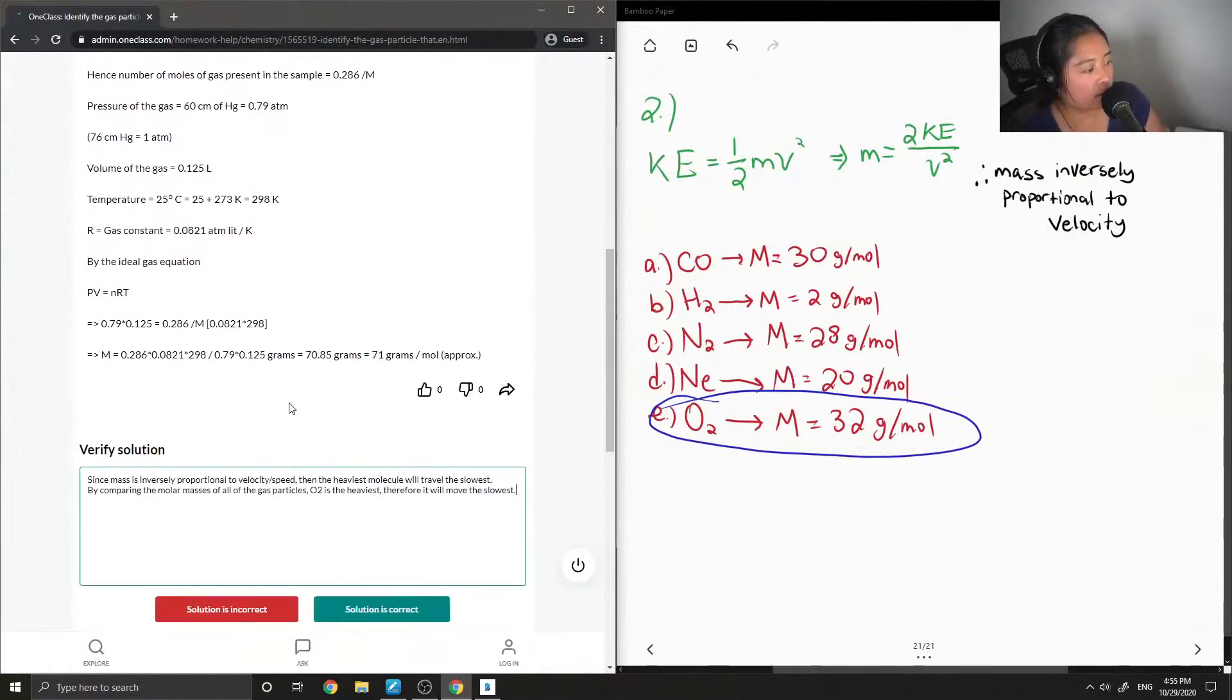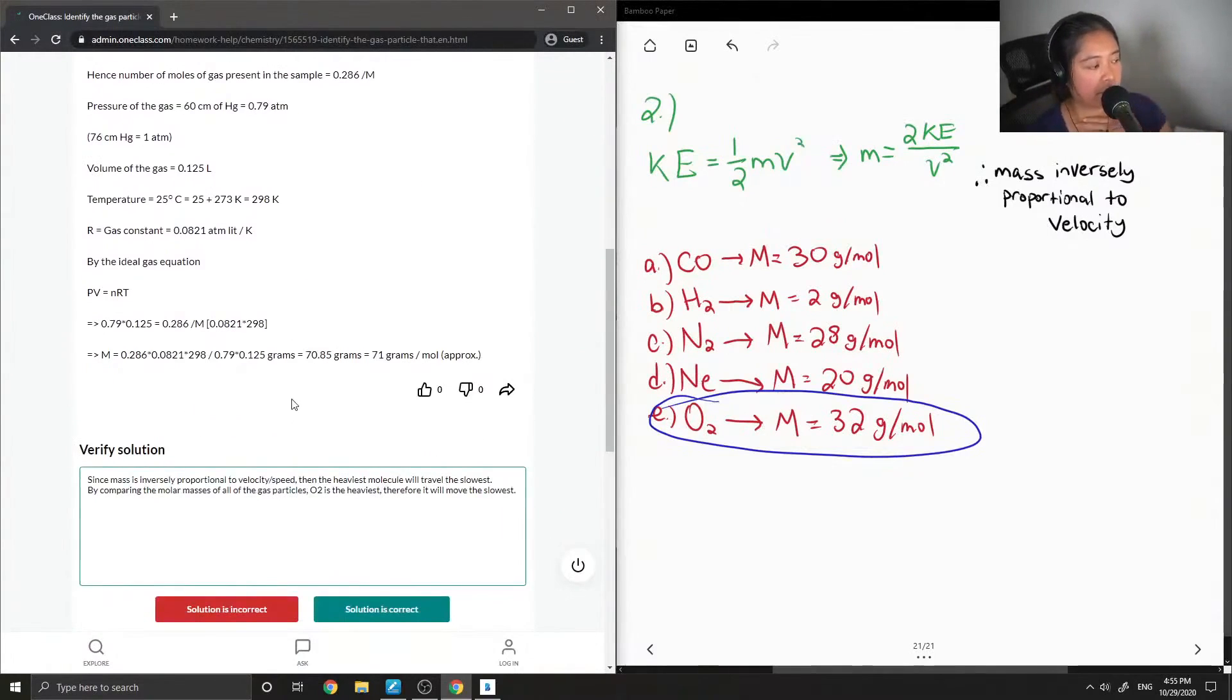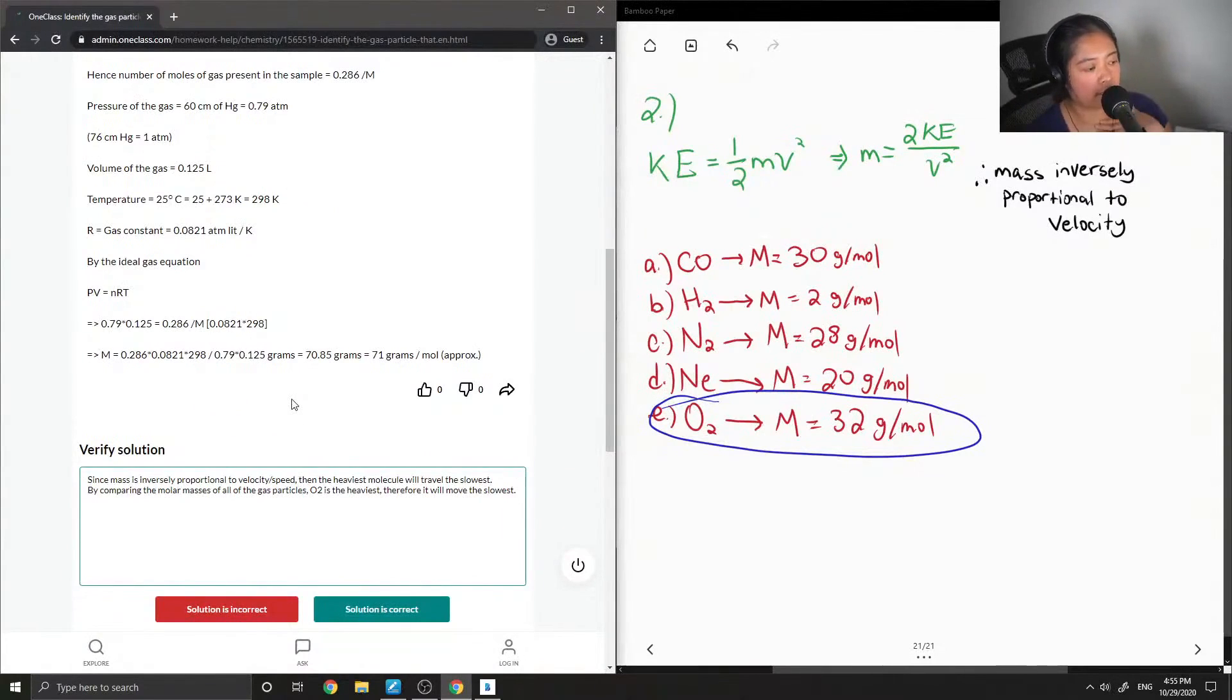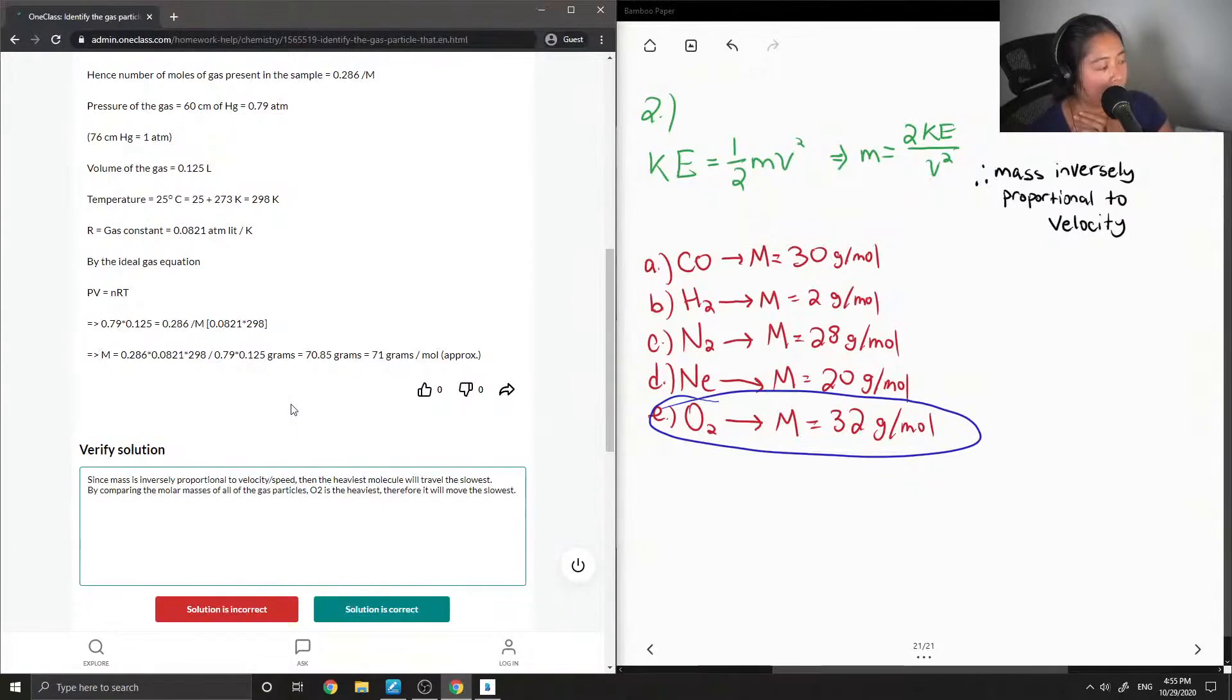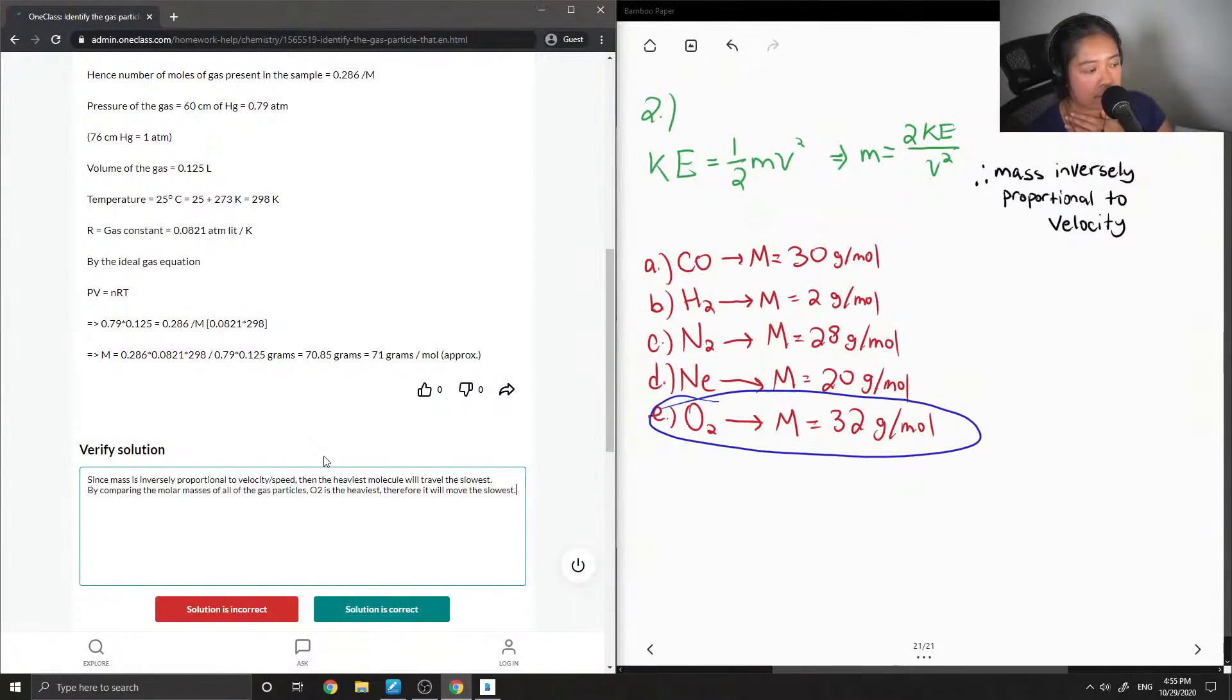So I said since mass is inversely proportional to velocity slash speed, then the heaviest molecule will travel the slowest. By comparing the molar masses of all the gas particles, O2 is the heaviest, therefore it will move the slowest.